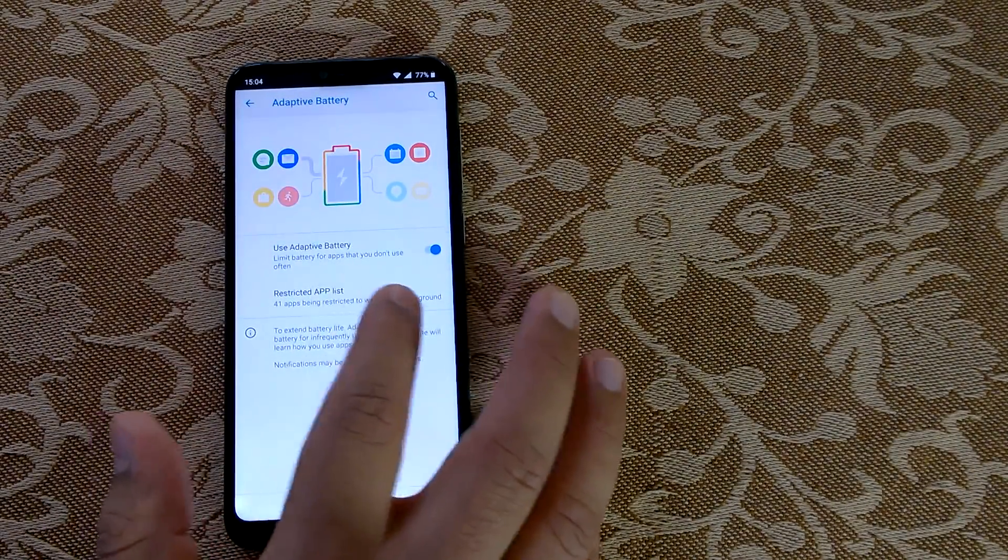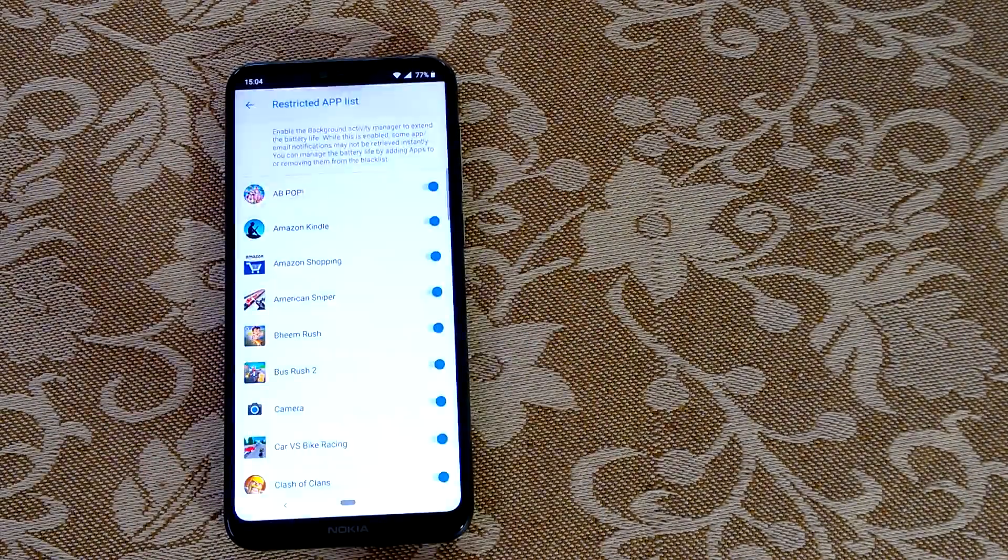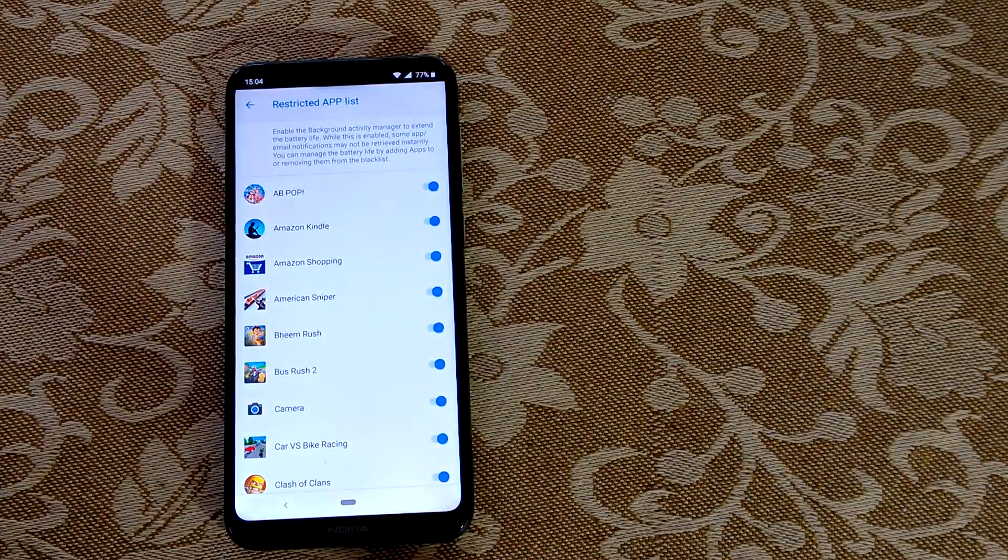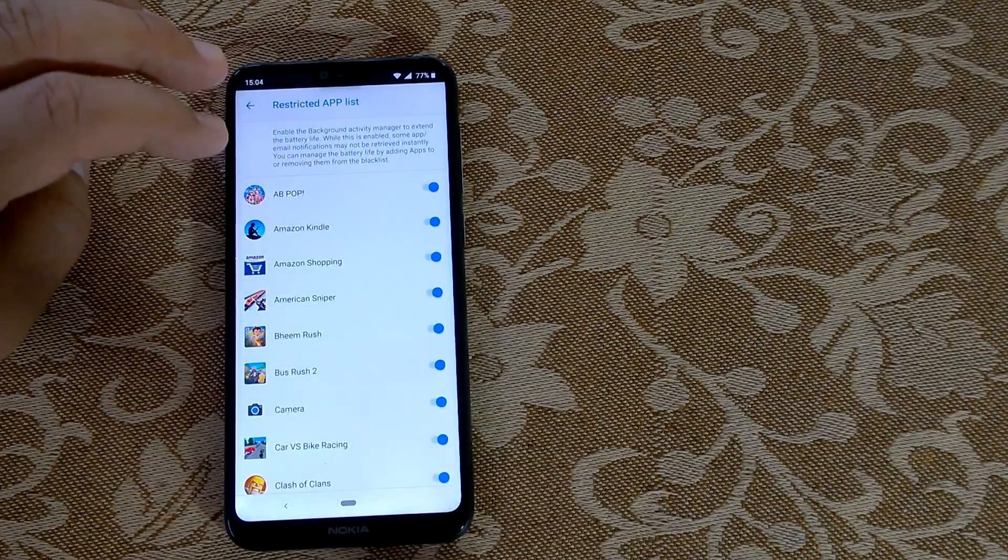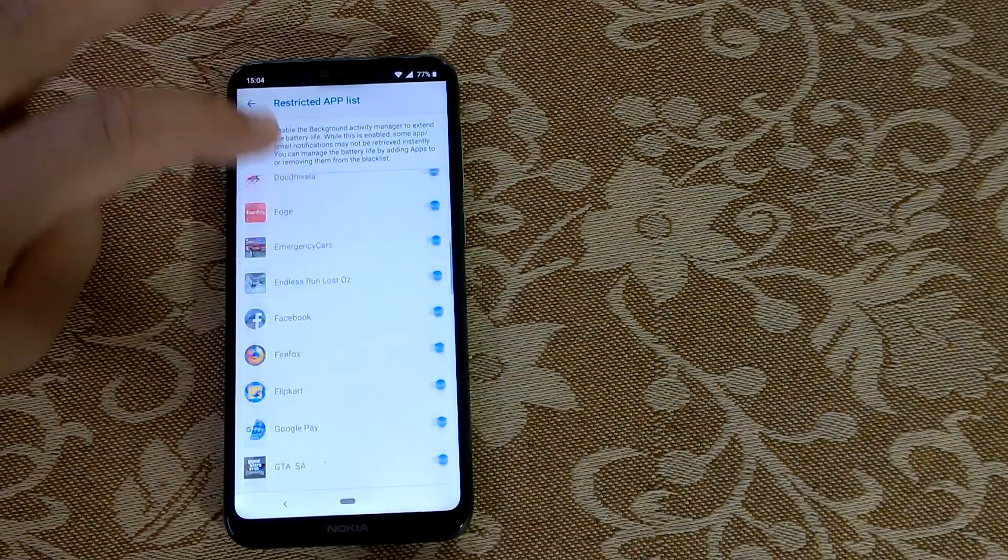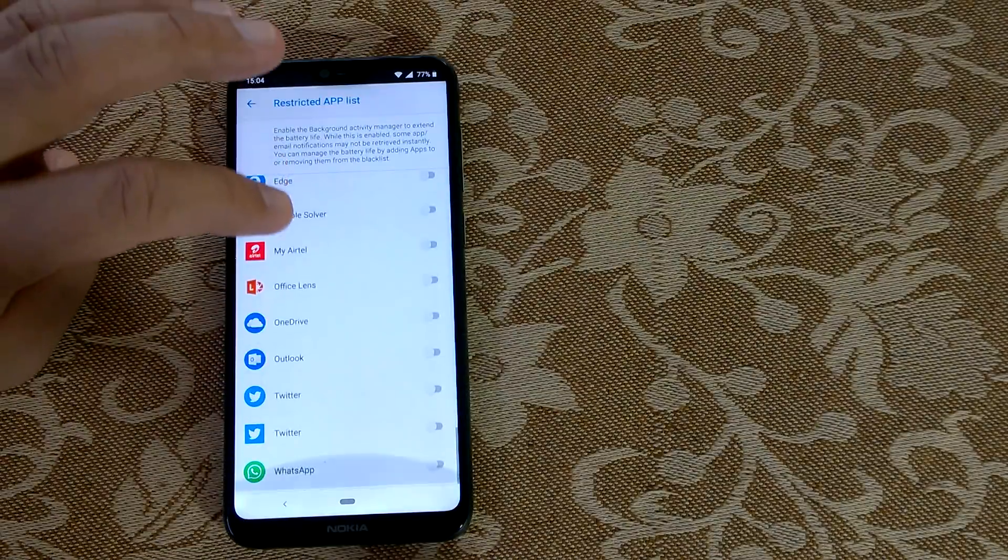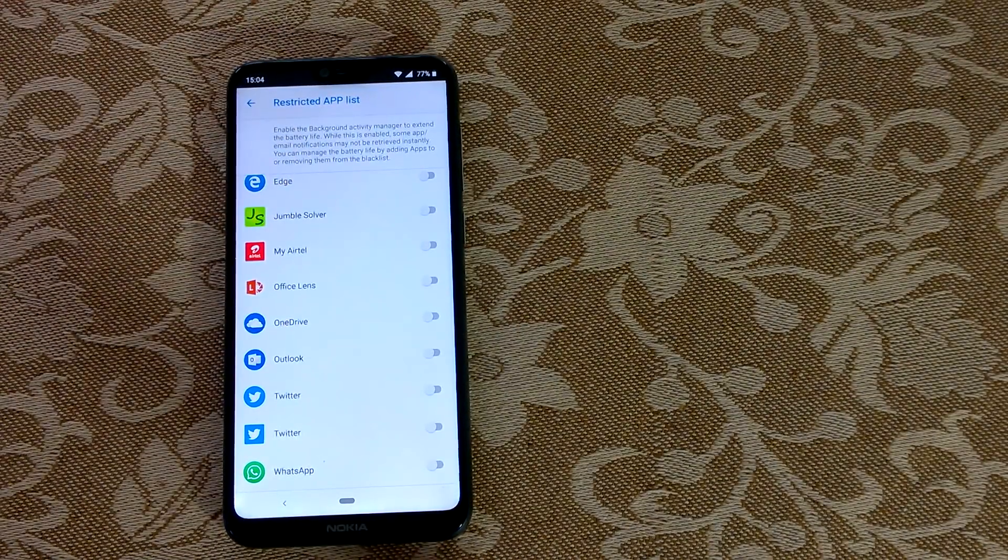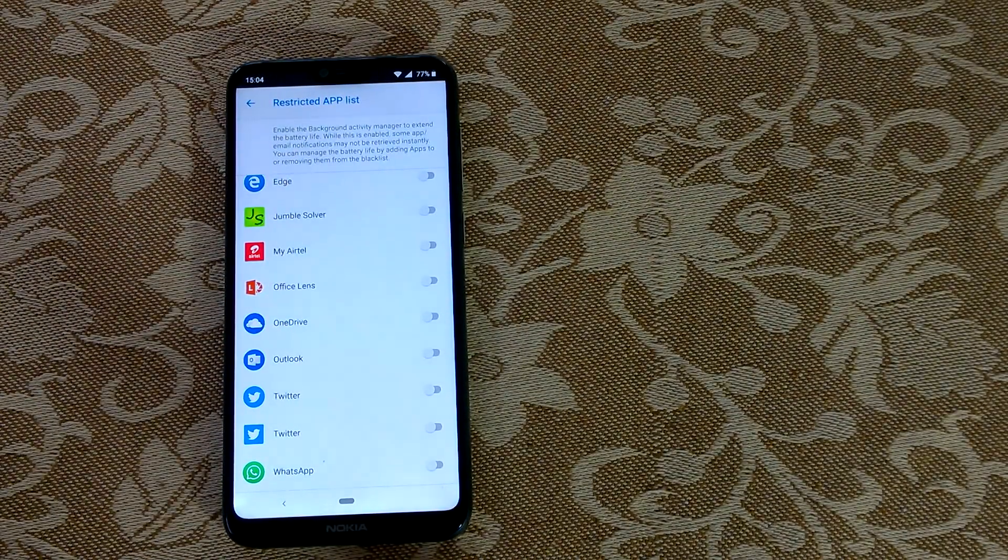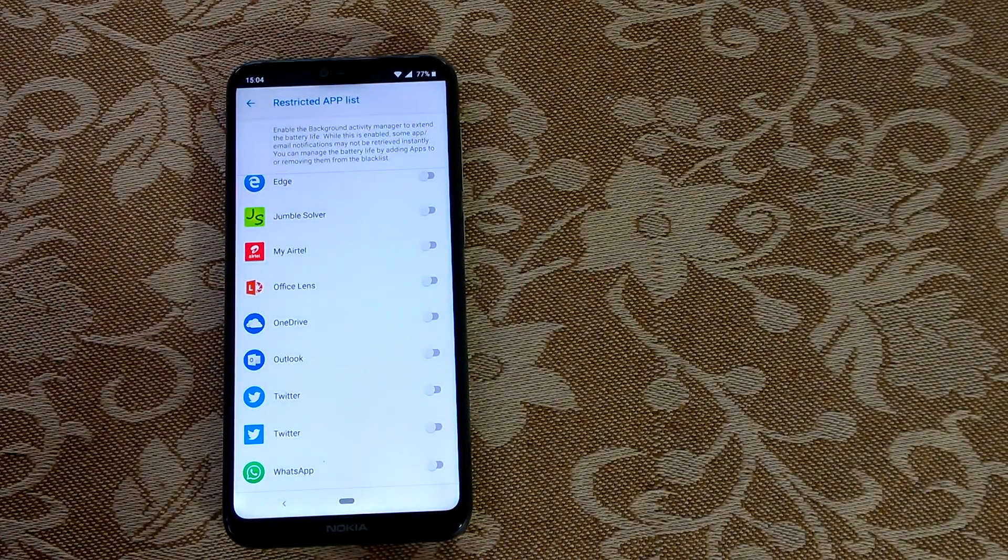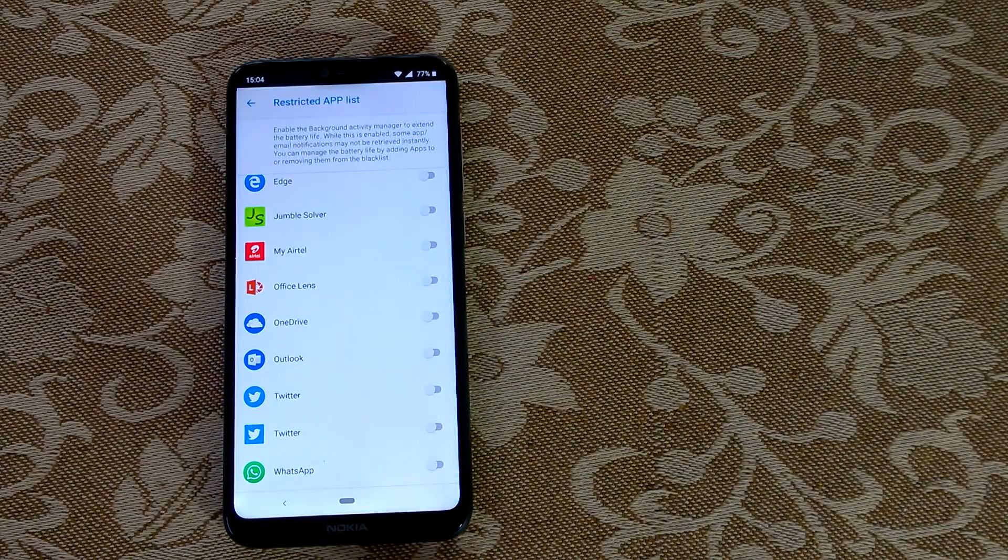Now if you want to do something manually, you can go to this Restricted App list. In restricted app list, whatever you toggle on, whatever app, it will get restricted and would not be able to run in the background.